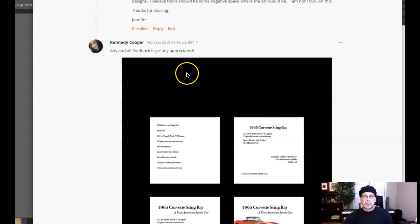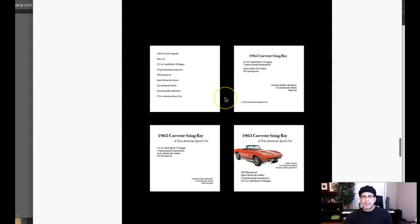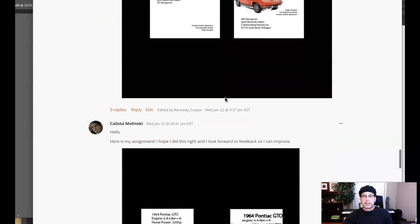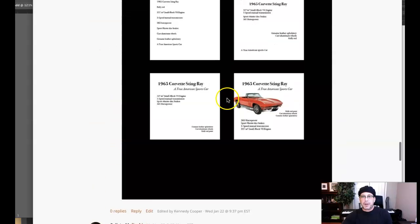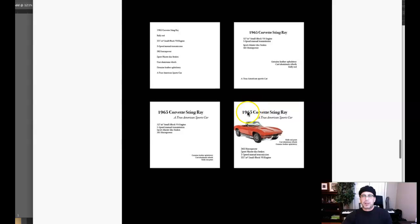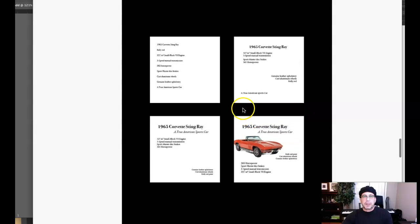Hi there, Kennedy. Right, let's go take a look. I think you're looking great so far. We've got several comments, of course. Let's go take a look.